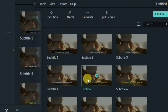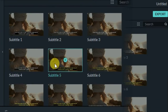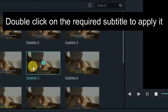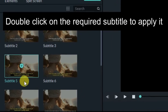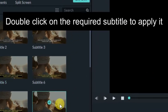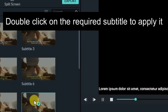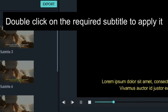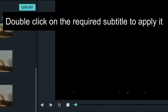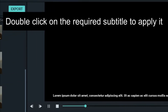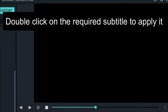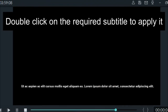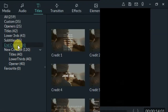There are subtitles as well. If a video is in a regional language and you want it to reach a larger audience, you can add subtitles. They will appear at the bottom of the video, and many subtitle styles are provided.